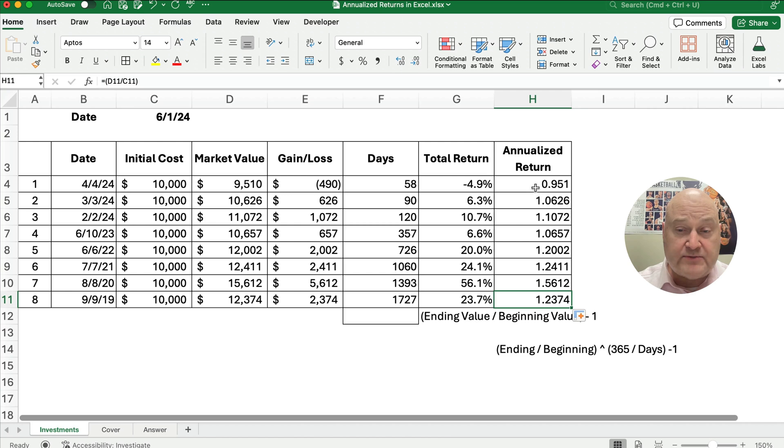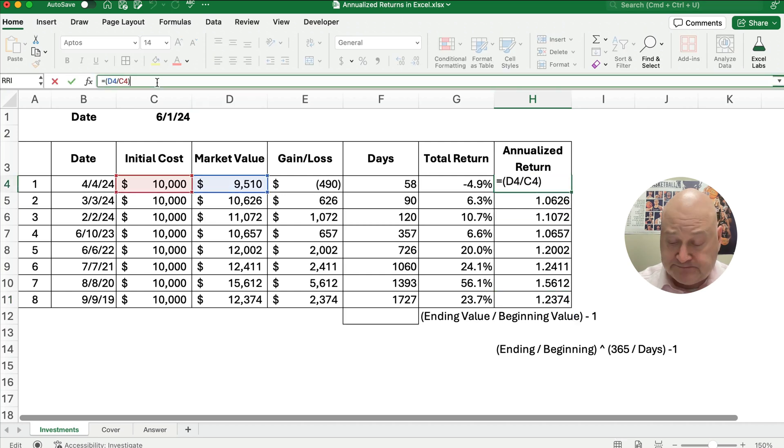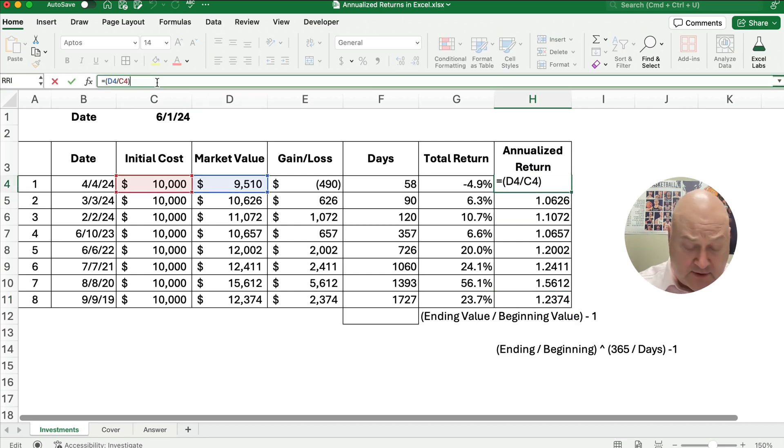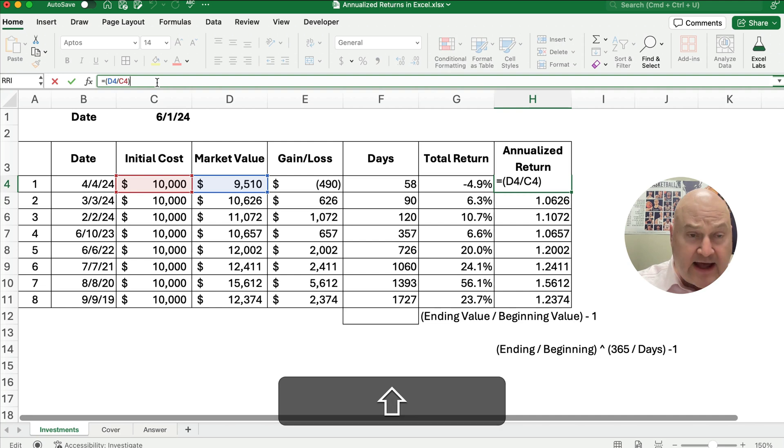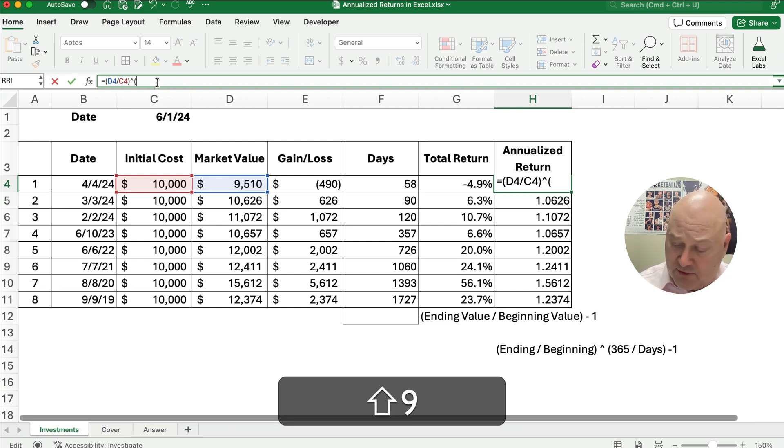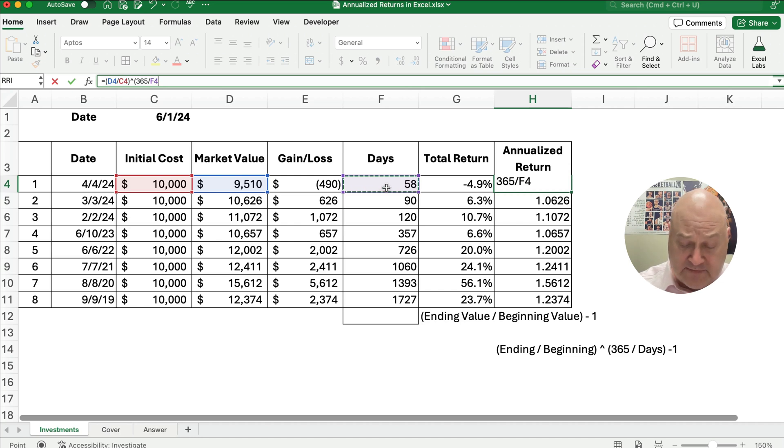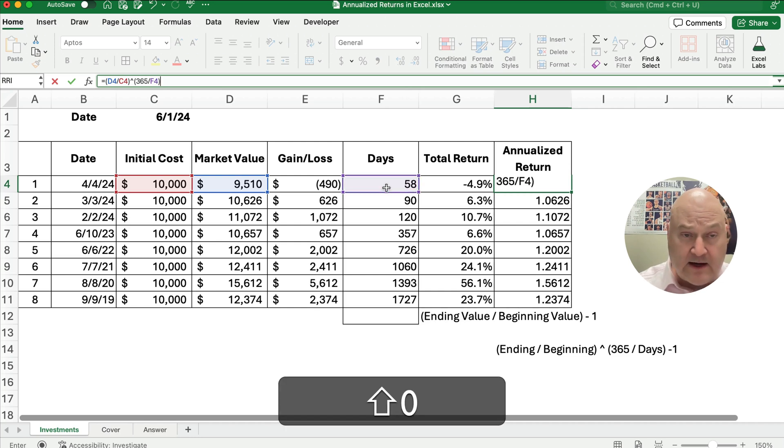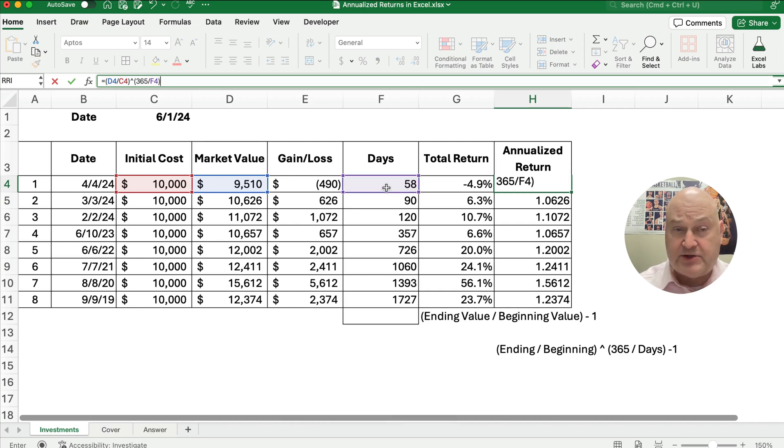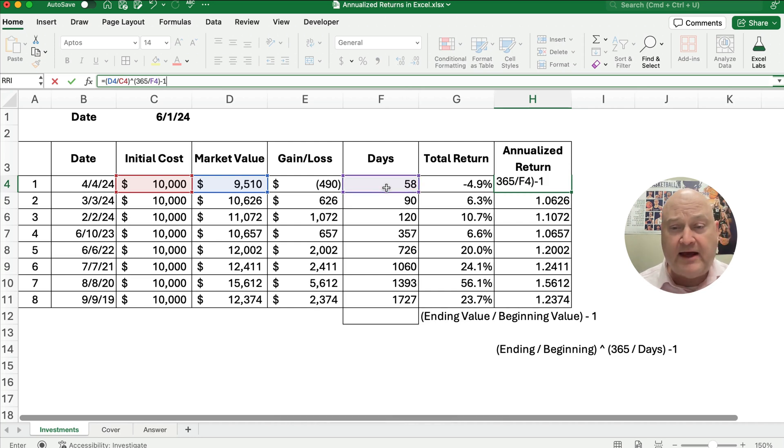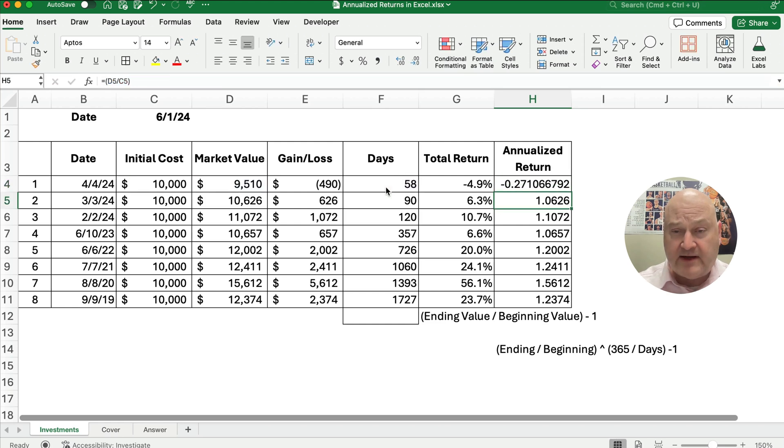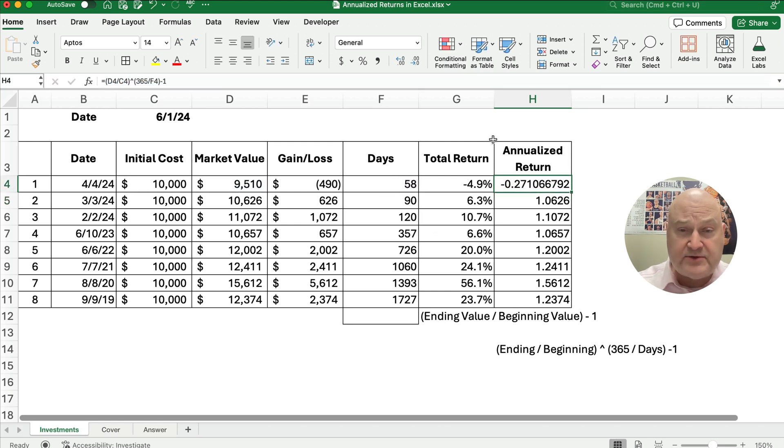We're going to subtract out the one later on when we do the exponent. So let's do the exponent and do 365 divided by the number of days. That would give us the return, and we have to subtract out that one that we have built in. So here is our annualized return.